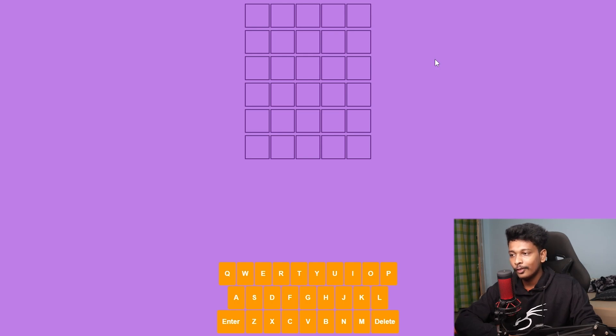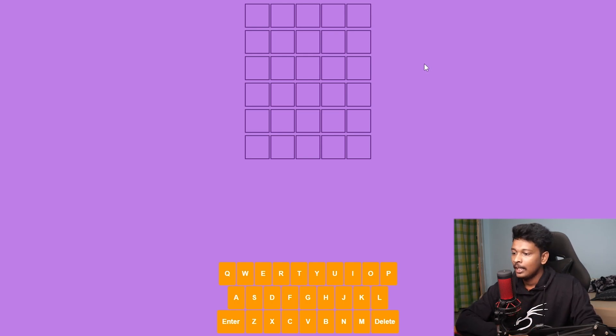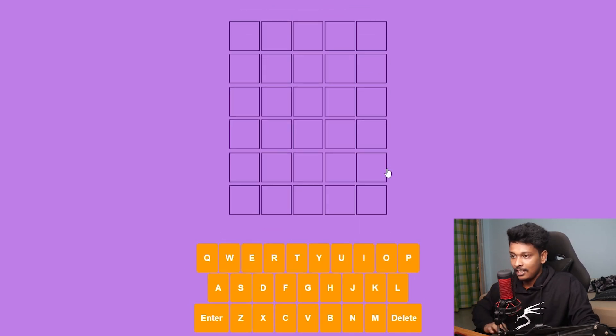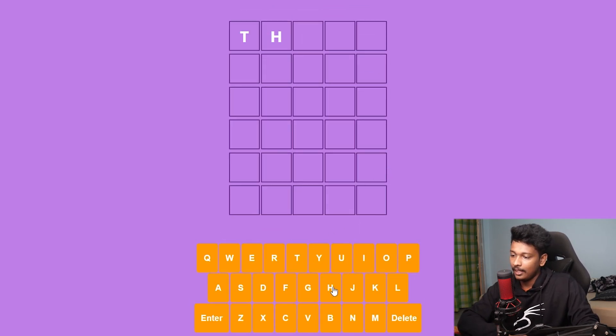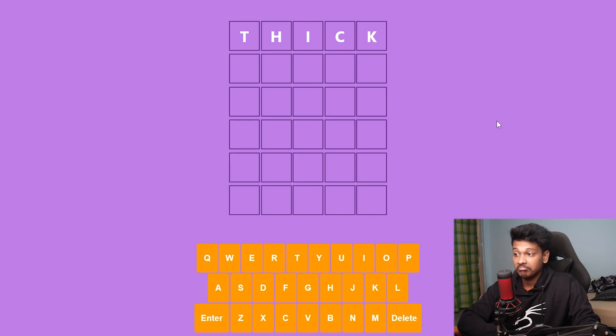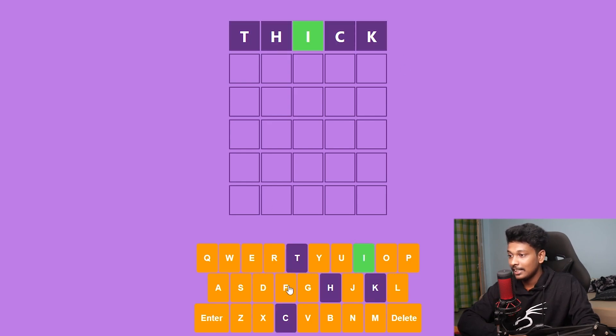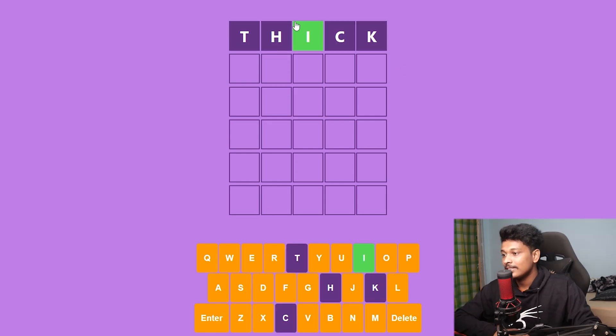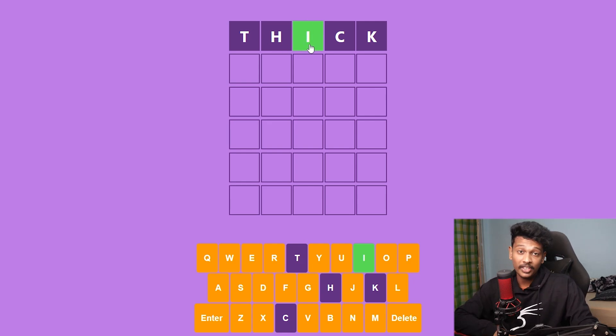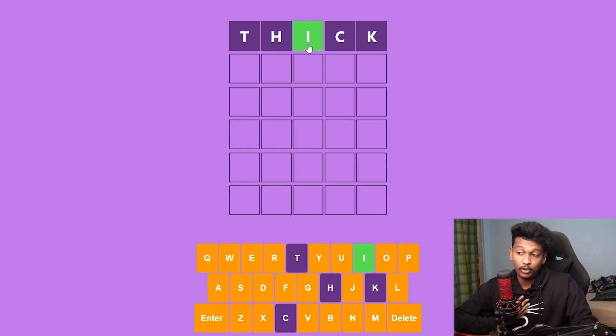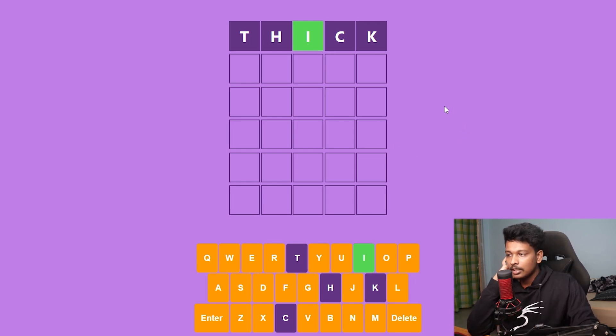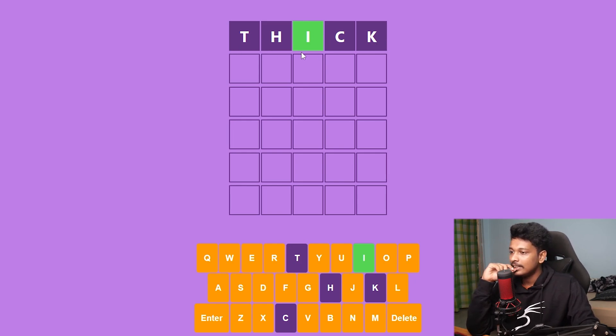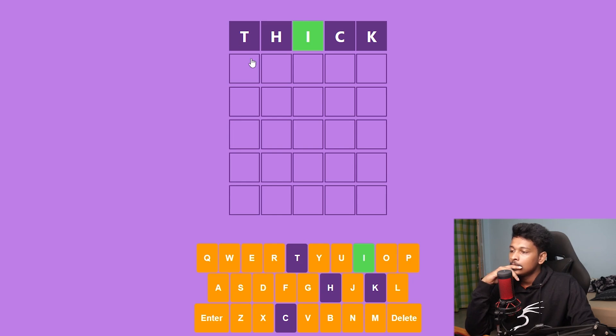So we have to guess a five-letter word and we get six tries to guess it. So let's start. What is the first five-letter word that comes into your mind? I don't know about you, but for me, it's definitely going to be thick. Now, I know what you're thinking, but there's no denying. That's the first five-letter word that comes into my mind. Let's see if that does anything. As you can see, this square that contains I turned green, which means this letter I is present in the word that we should be guessing.